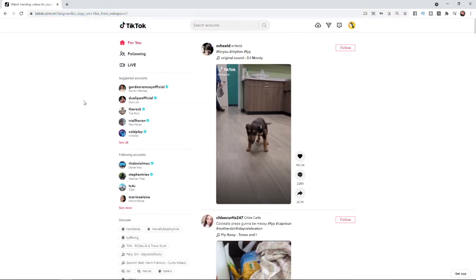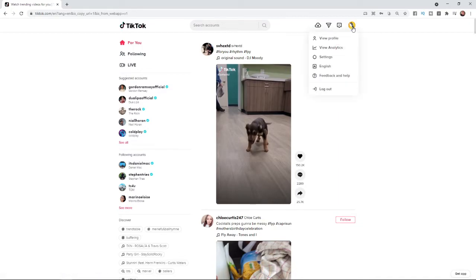Once you have logged in to your account, all you need to do from there is go to the top right hand corner and select your avatar. Then what will come up is this section here and what you need to do now is select settings.